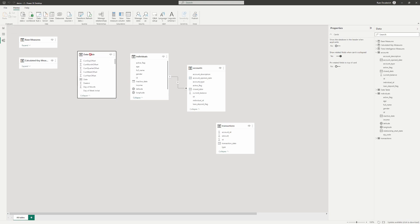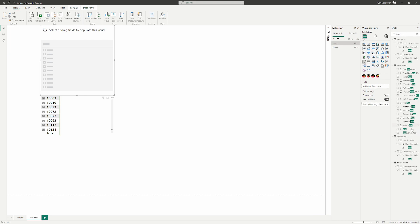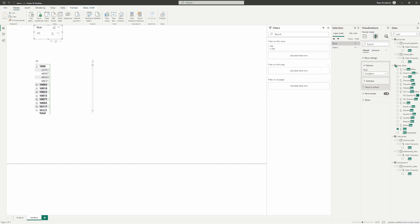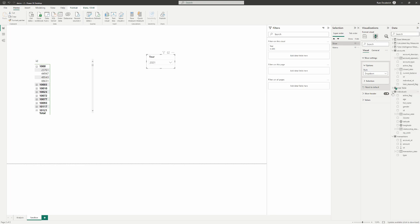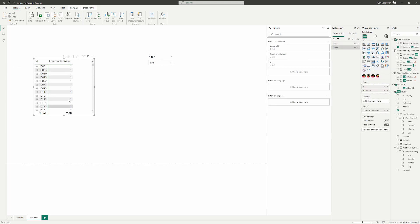Now let's add a date. If we throw on a date slicer — say we want to filter by the year somebody opened their first account — we put on a year slicer from our date table as a drop-down. Adding a count of individuals, we can see there are 7,500 individuals in the data set. But right now, filtering by a date doesn't change that count because there's no relationship to the date table yet.